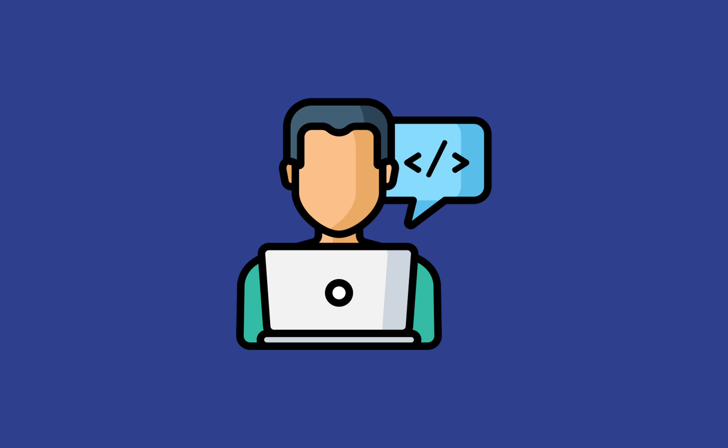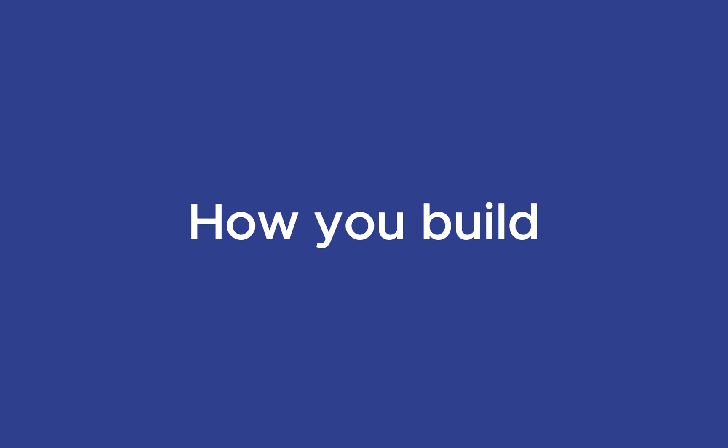As you go deeper into web development, equipping yourself with the right tools and adopting best practices becomes paramount. It's not just about what you build, but how you build it. Every developer needs a reliable code editor.